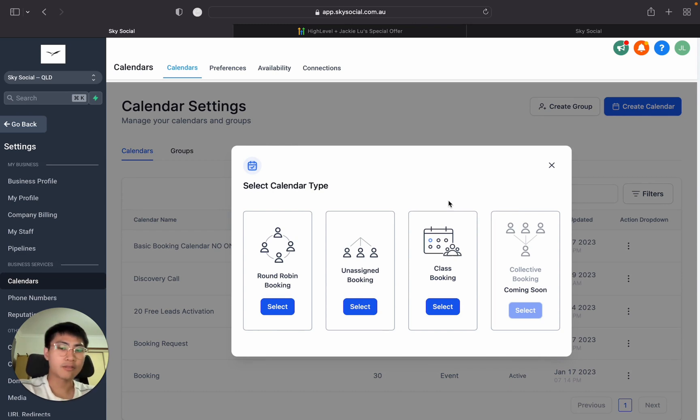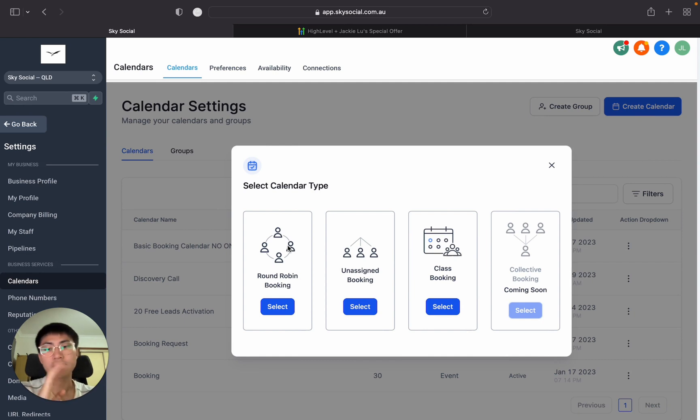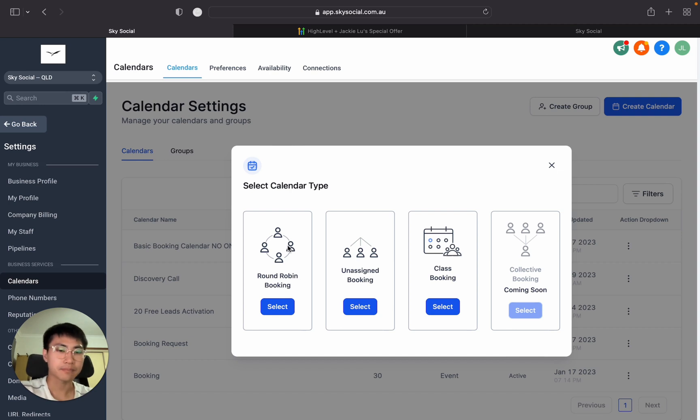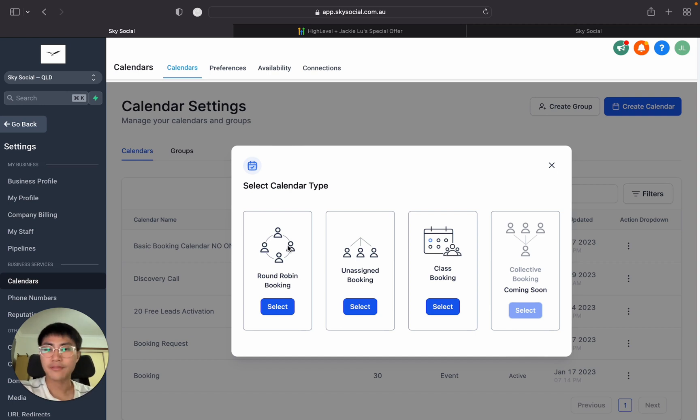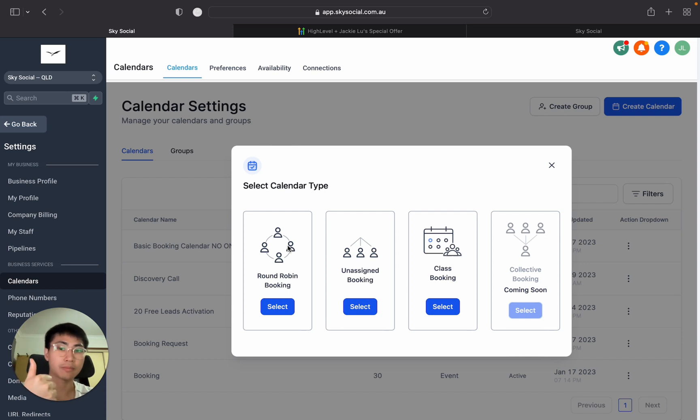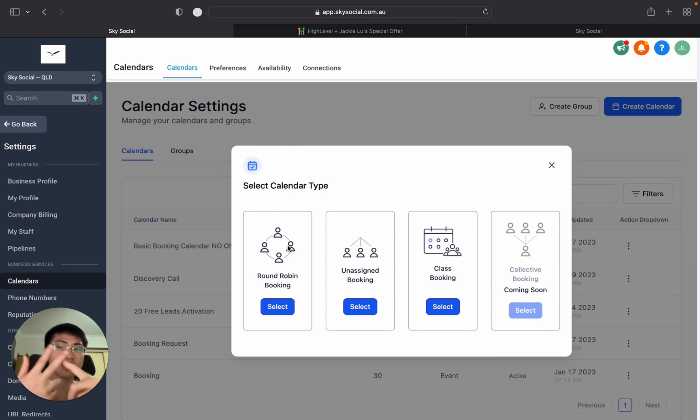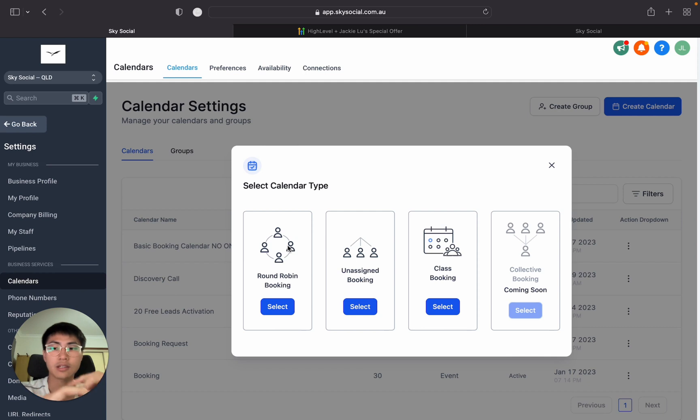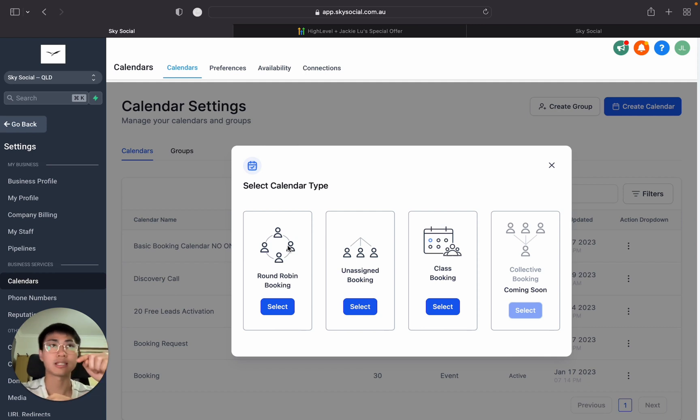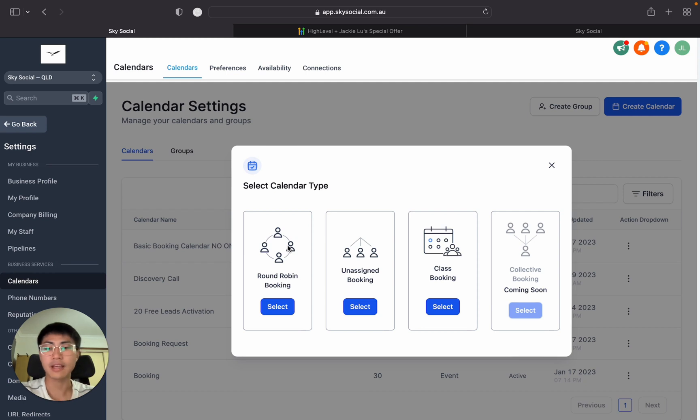What round robin means is if you have four team members and a client wants to book a time for next Monday at 9am, it's going to show all the availabilities of that 9am. If team member A is not able to make that time then it's going to go to team member B. If team member B can't make it, it goes to team member C. It just switches around round robin one by one. If there isn't a 9am slot available, the calendar won't show that slot at all.